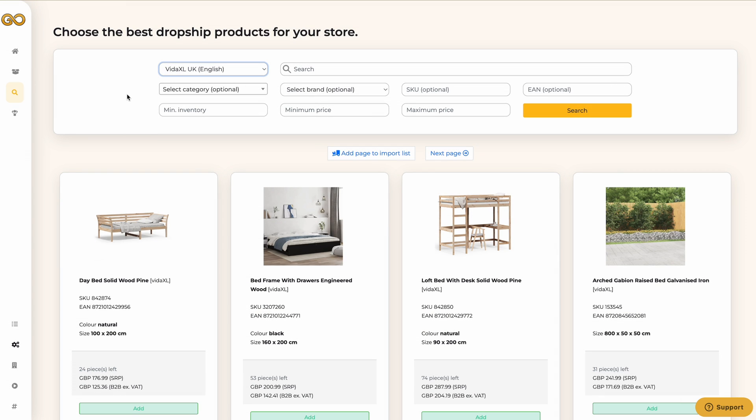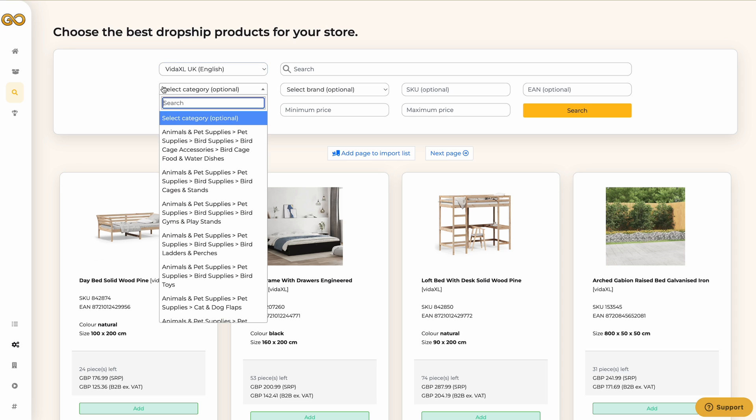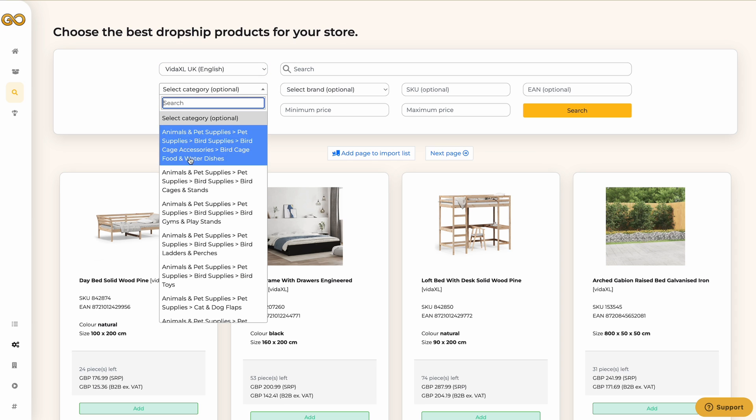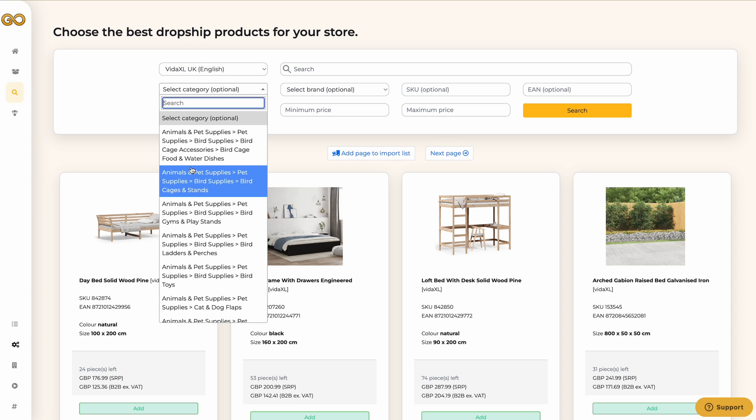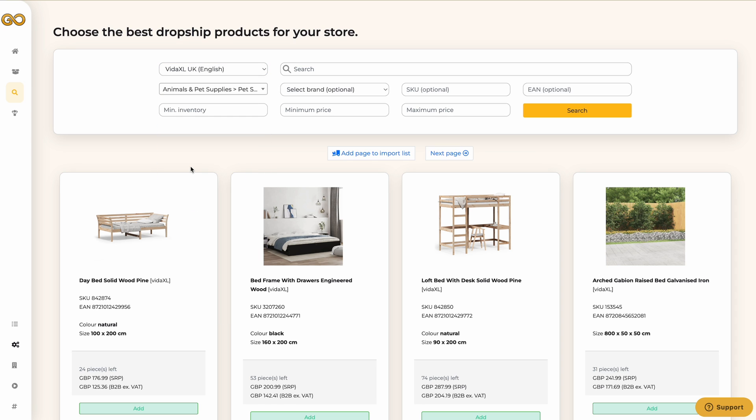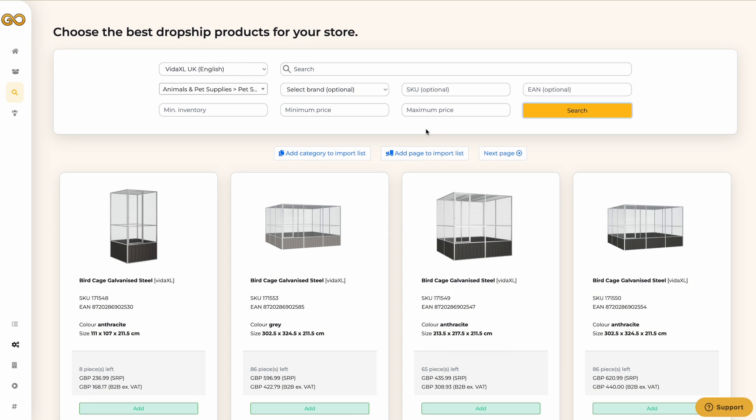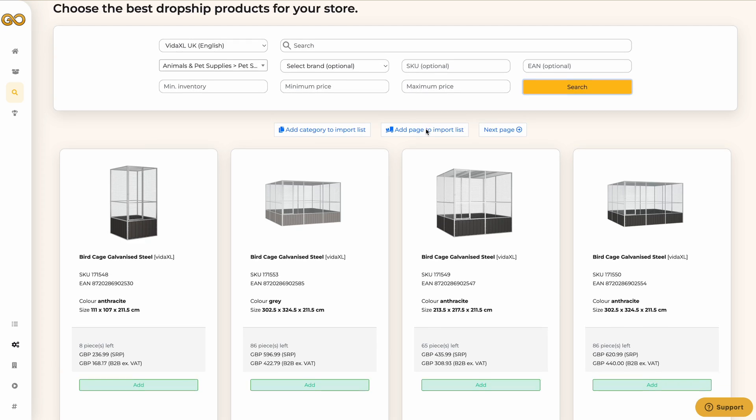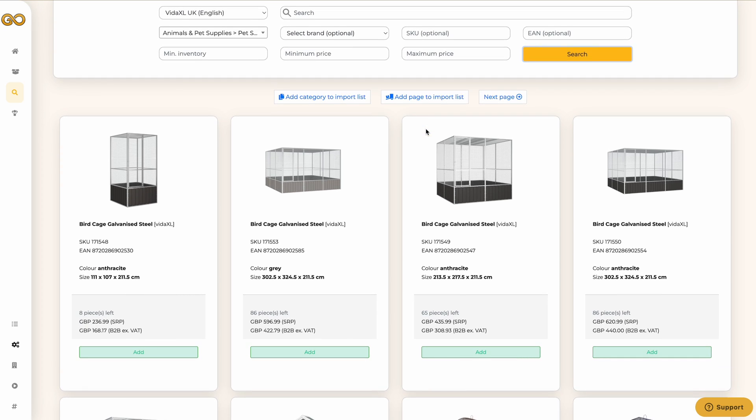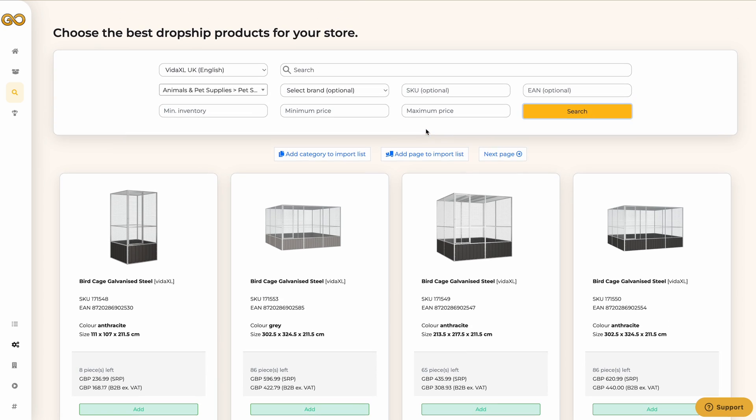In this example I am going to search based on a category. If you click on the category field you will see all the categories of the selected supplier. Let's choose Vita XL UK and select the category animals and pet supplies, bird cages. Then click on search. Now you will see all products from the bird cages category.